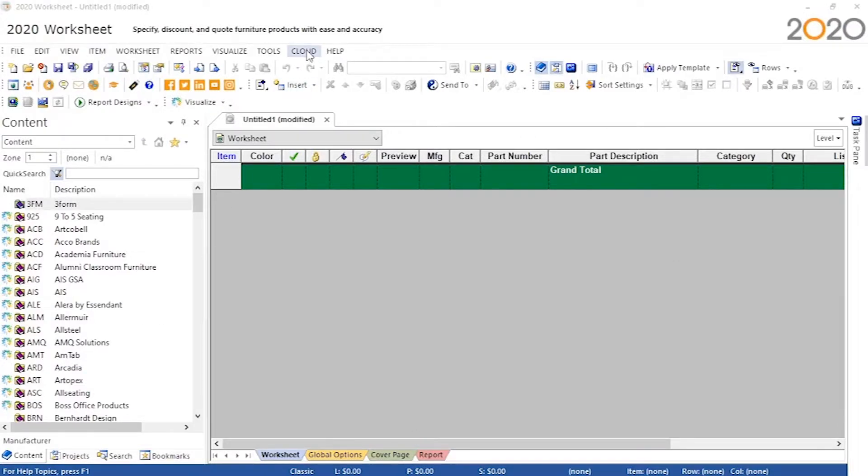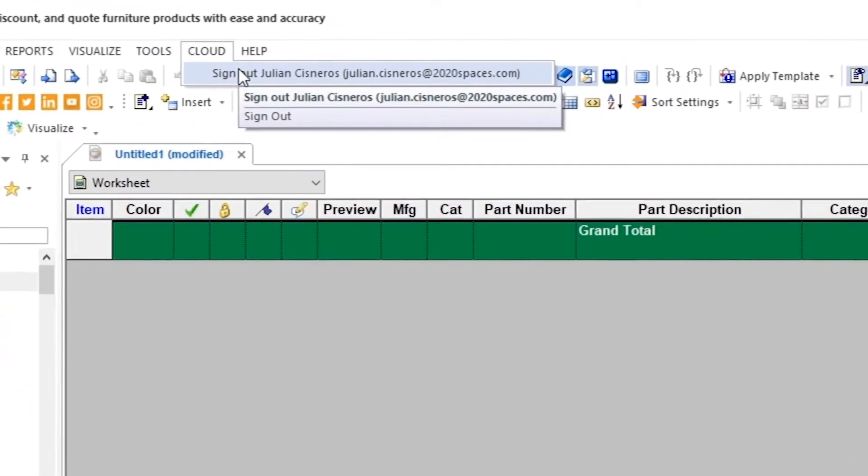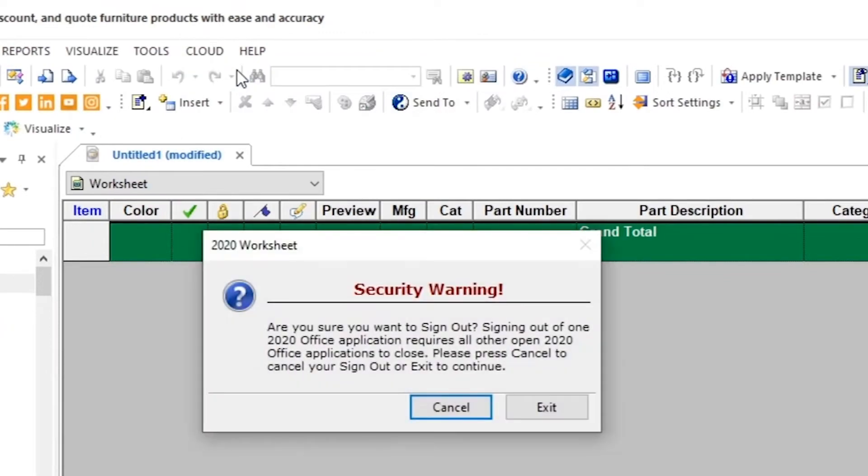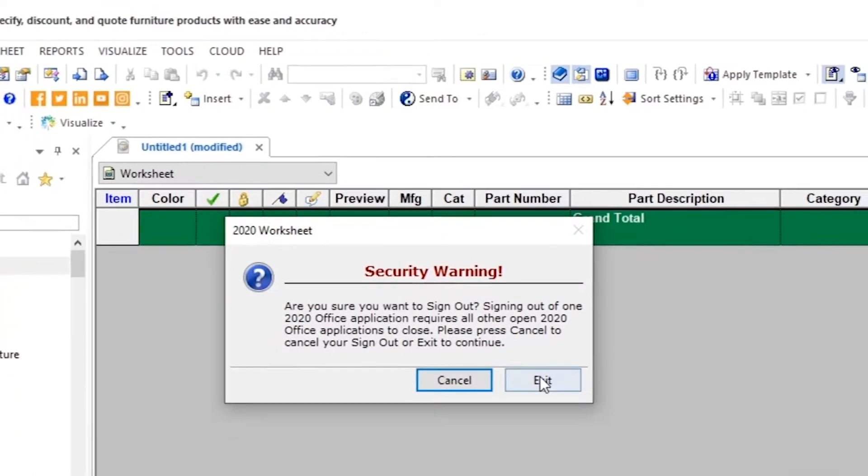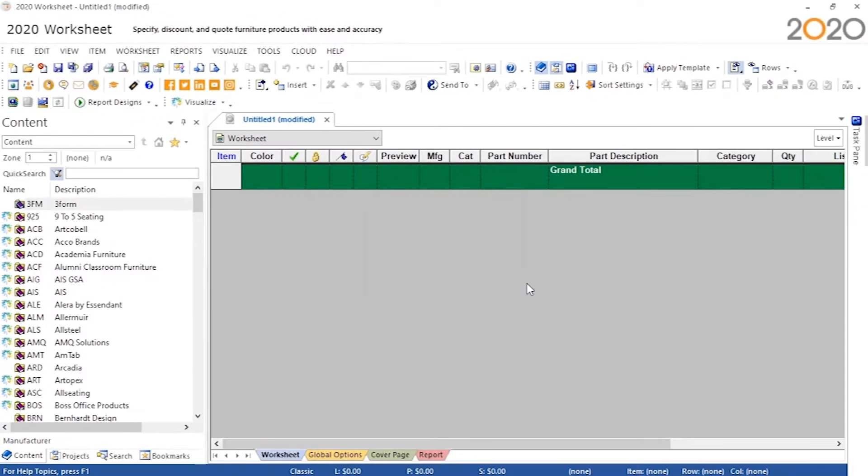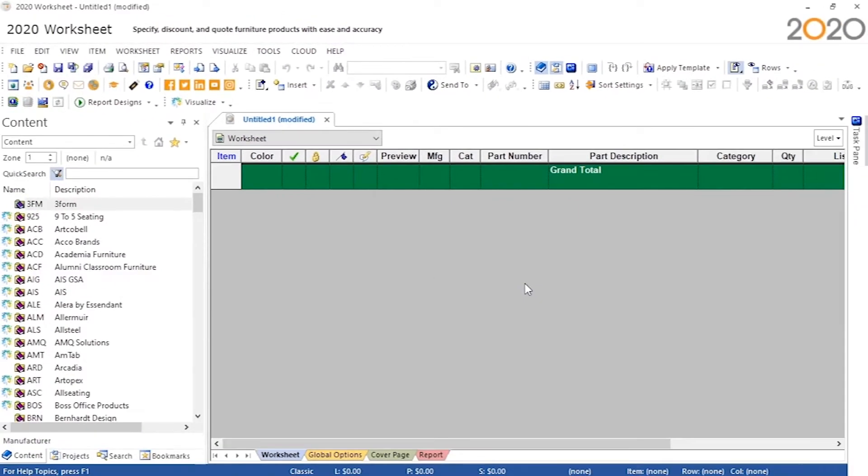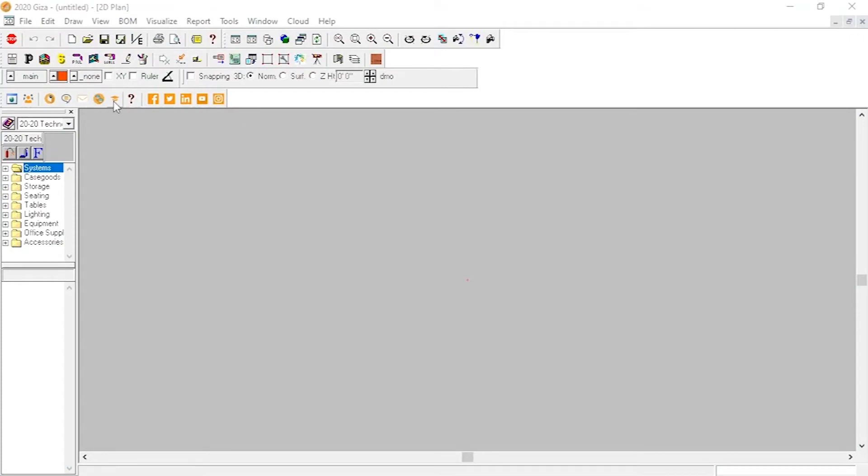To sign out of our software, there is a sign out option or button located in each one. Starting with Worksheet, we have a cloud dropdown on the menu bar that features the sign out option.